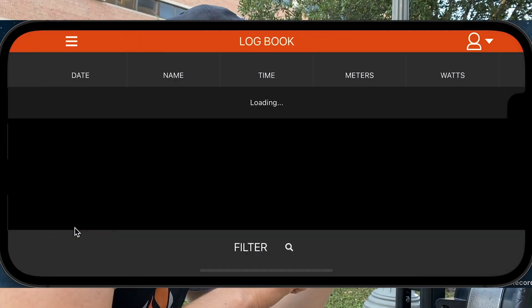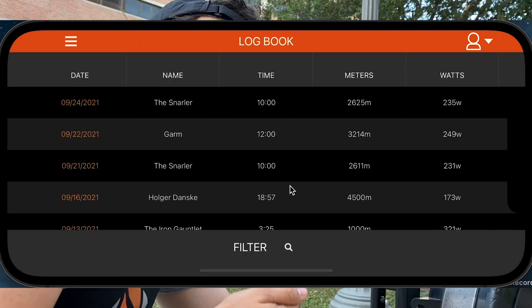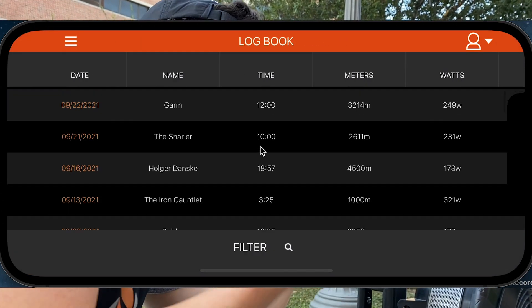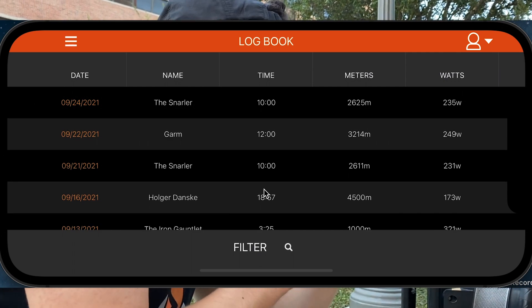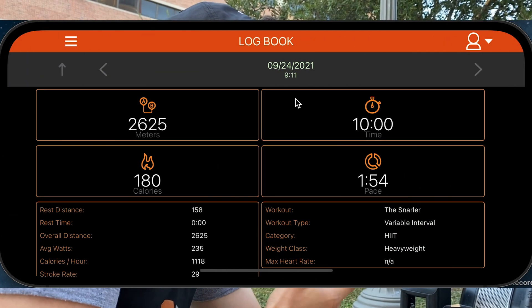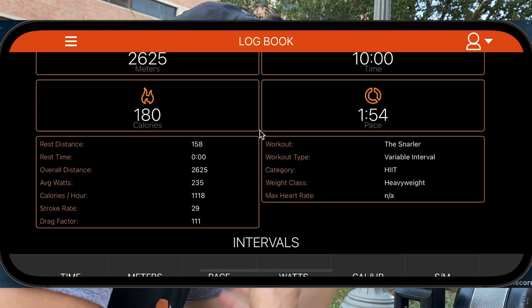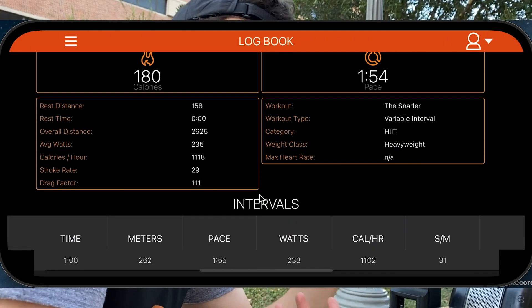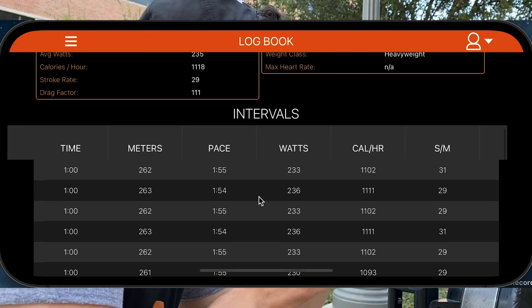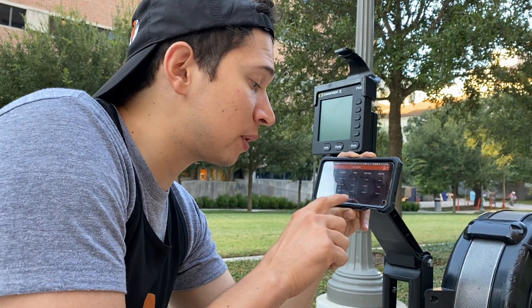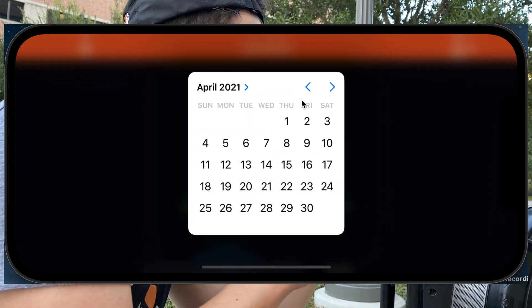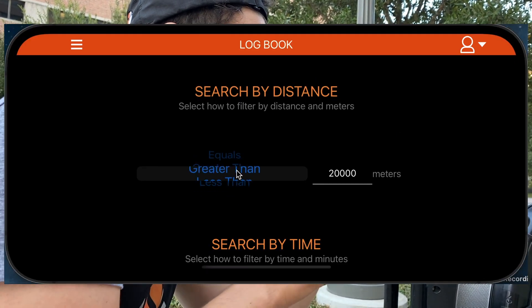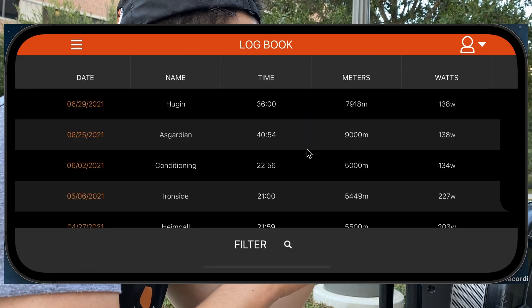The next major page is the Logbook page. Here you're going to get a list of all the workouts you have ever rowed in the app. You'll see the name, the date, the time, the meters, and the average watts that you hit on that workout. At the bottom, there's a filter option — you can filter your workouts by date, by distance, or by time.